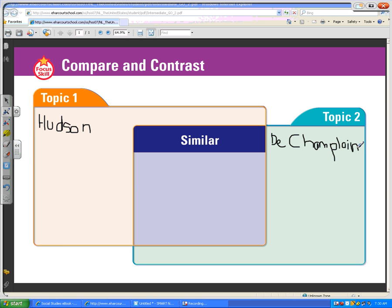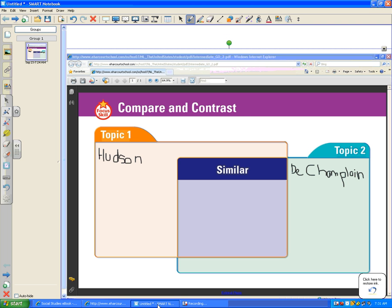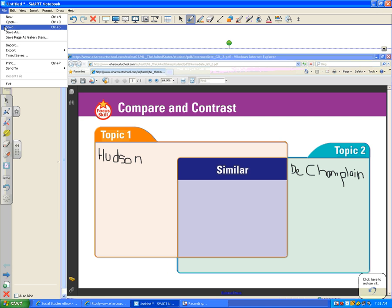When you or the students are finished writing on top of the graphic organizer or worksheet, you can click on the camera button up in the corner and it will take a picture. I already opened a new smart notebook file. So when I go back to that smart notebook file, it has the picture inserted directly into the file. I can save this file in any of my drives and give it a name that I will be able to come back to.